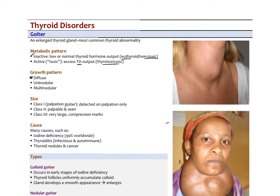The size of goiters varies. A class 1 goiter is what we call a palpation goiter — you can only detect it on palpation, so it's not visible. Class 2, you can see it; if you're talking to your patient, you notice the enlargement in the neck. A class 3 is very large, and there are usually compression marks around it. In this picture to the right, we have sort of a class 2, even class 3 goiter in this patient, and definitely a class 3 goiter down below.